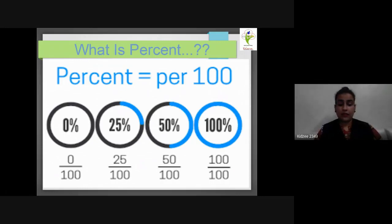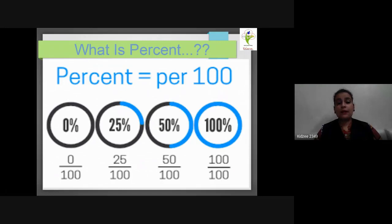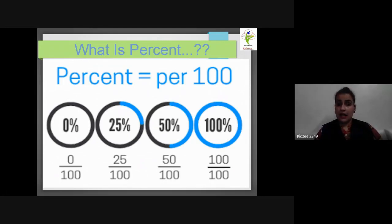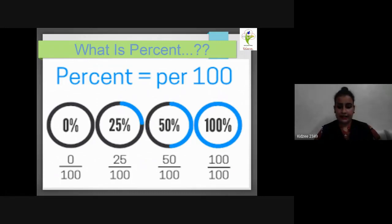If you look at this, you will see zero percent, twenty-five percent, fifty percent, or hundred percent. Wherever you see a percent sign after a number — for example, 25% — that is a percentage. The denominator for any percentage is always 100.